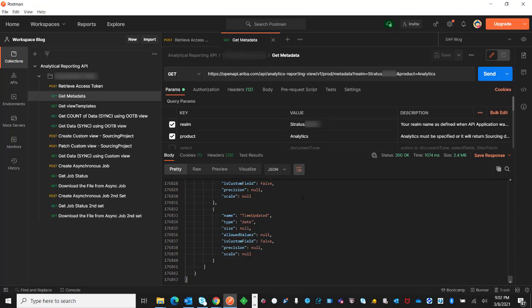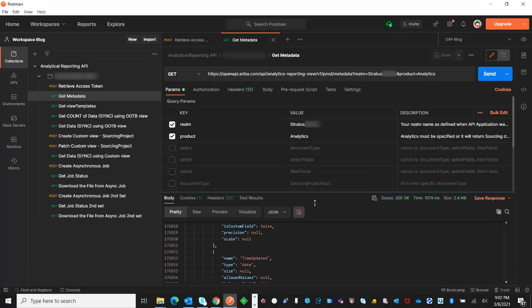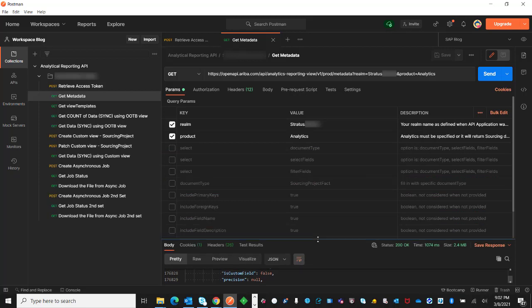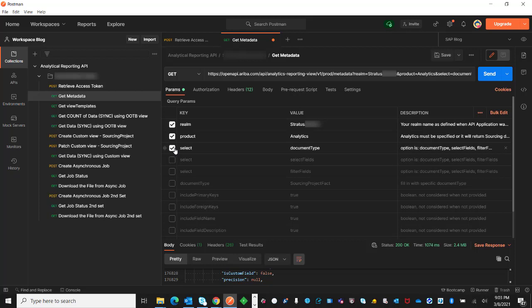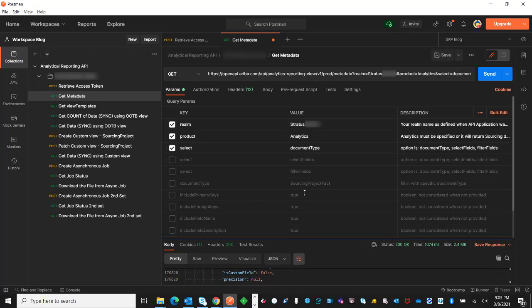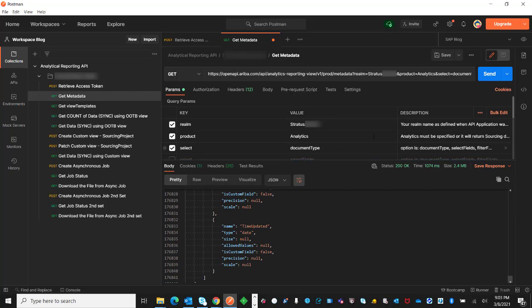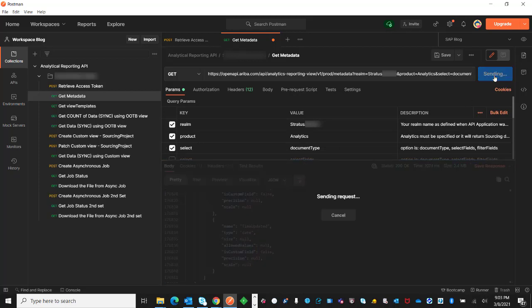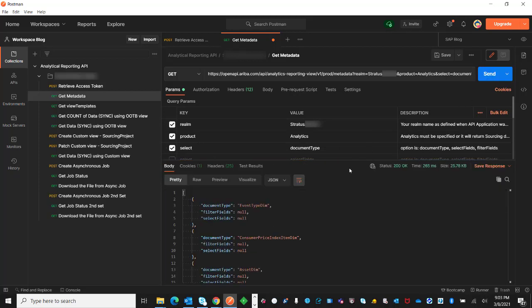Now I will show you how to utilize all the other parameter values. For example, say I just want to bring back all the available document types without the select fields and filter fields. It will return just the document type and the filter fields and select fields being null.